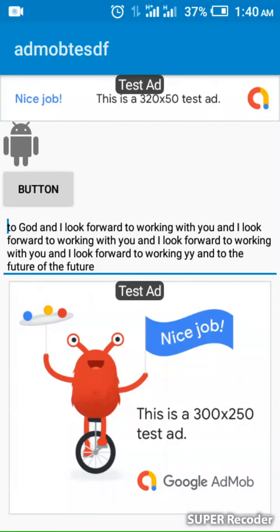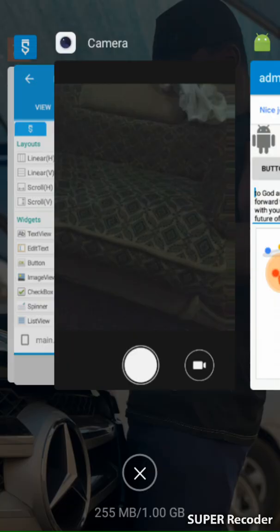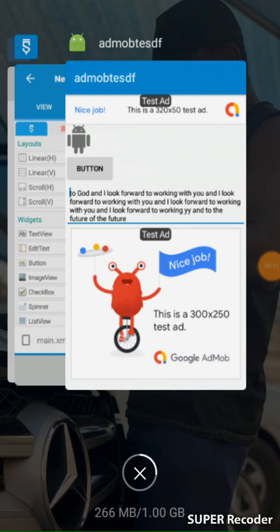Hello everyone, it's me. Today we are going to learn how to show real ads on our app. If the ad is showing a test ad, maybe the first time you build an Android application it is showing a test ad. So let's solve this.